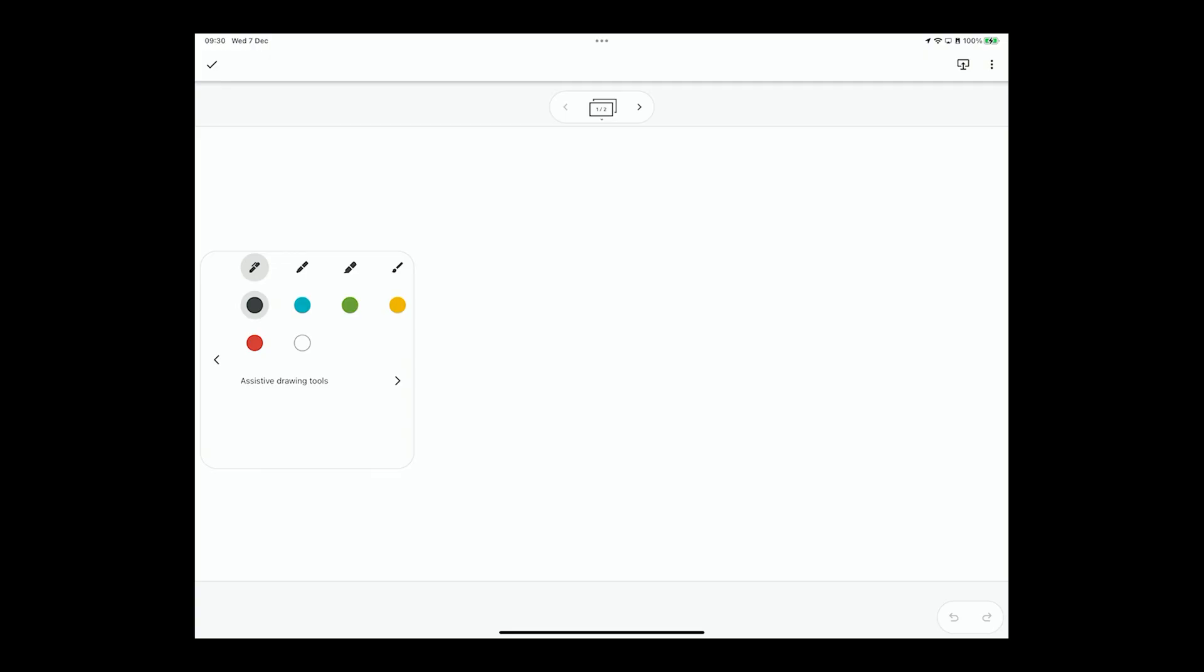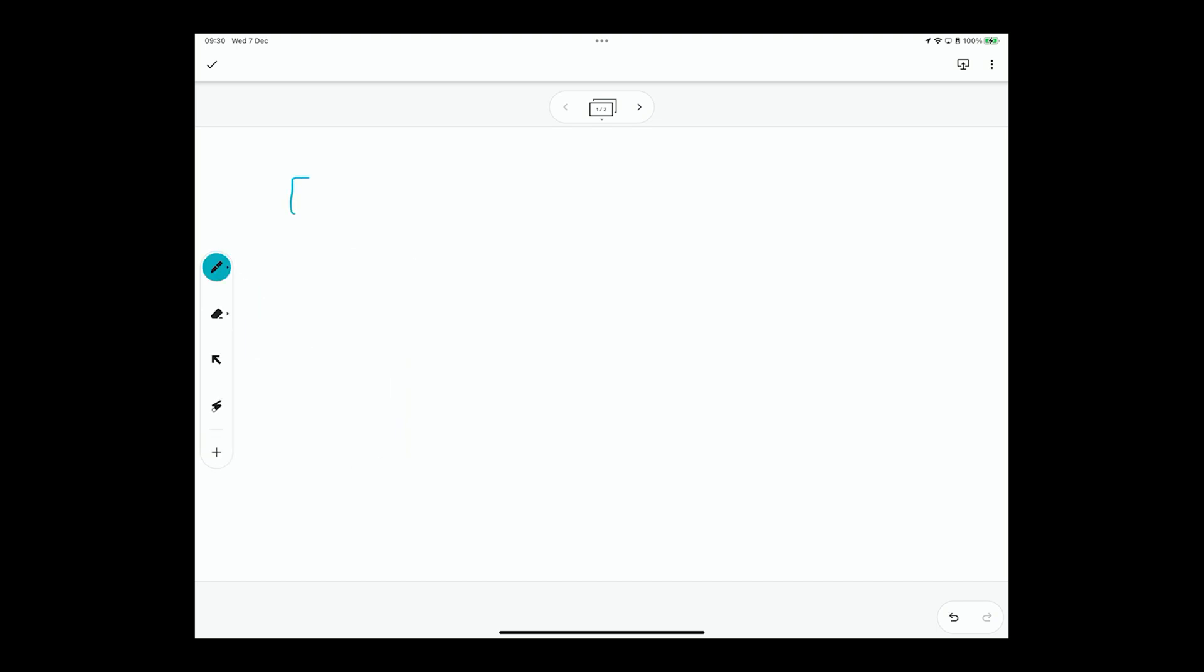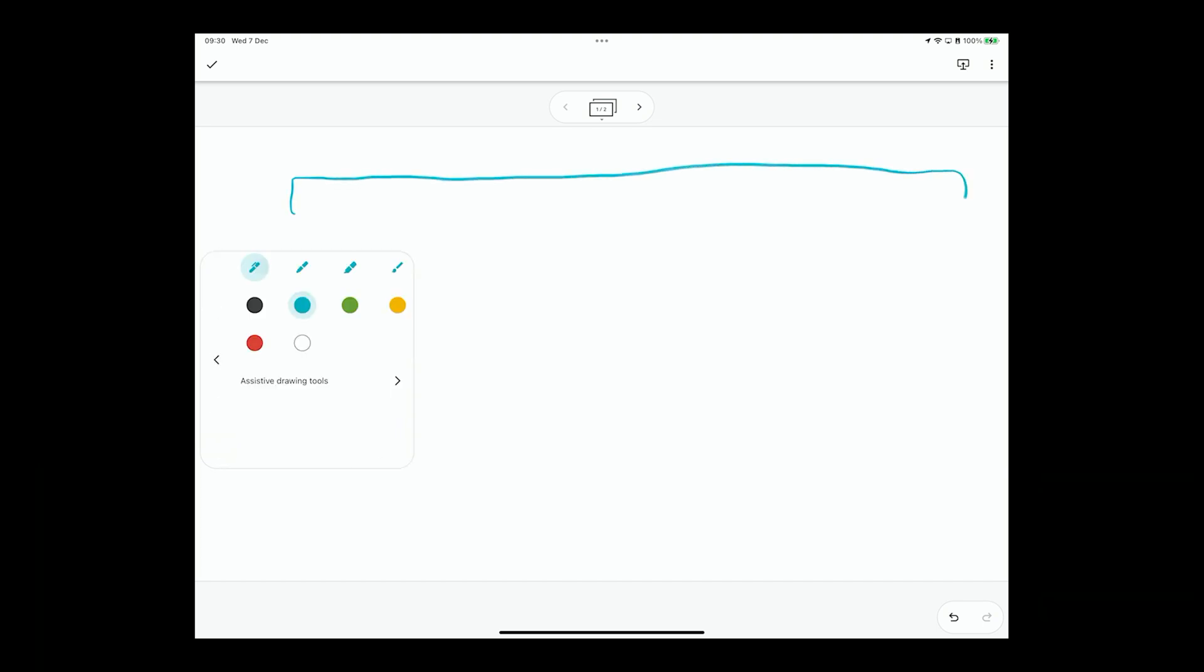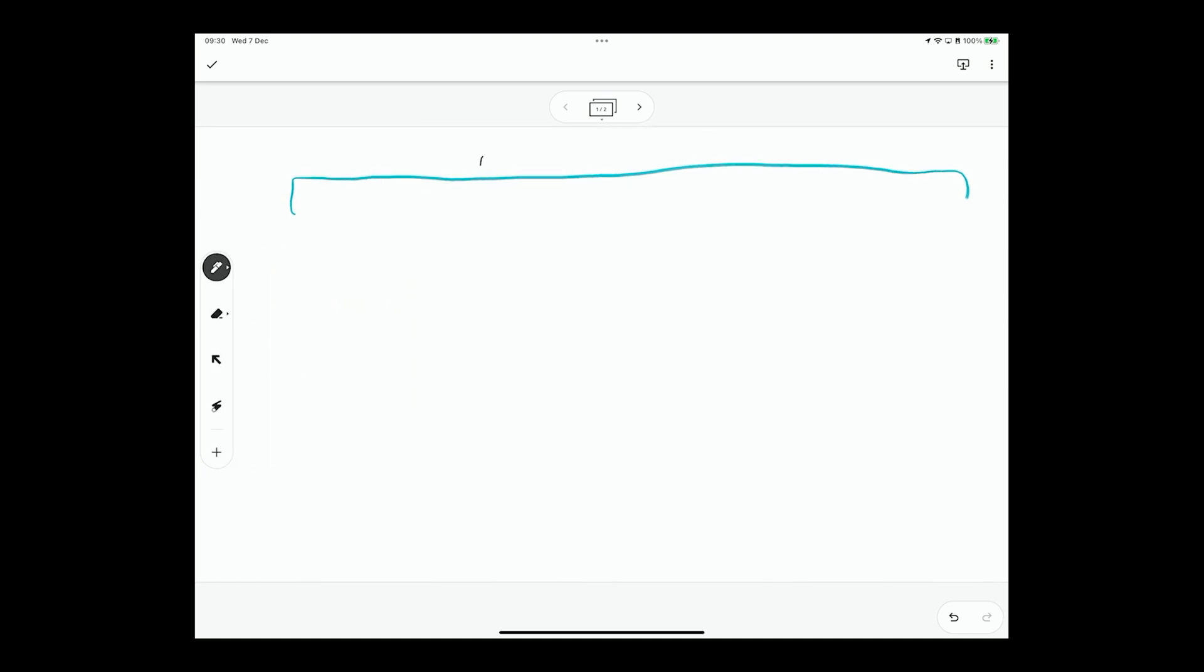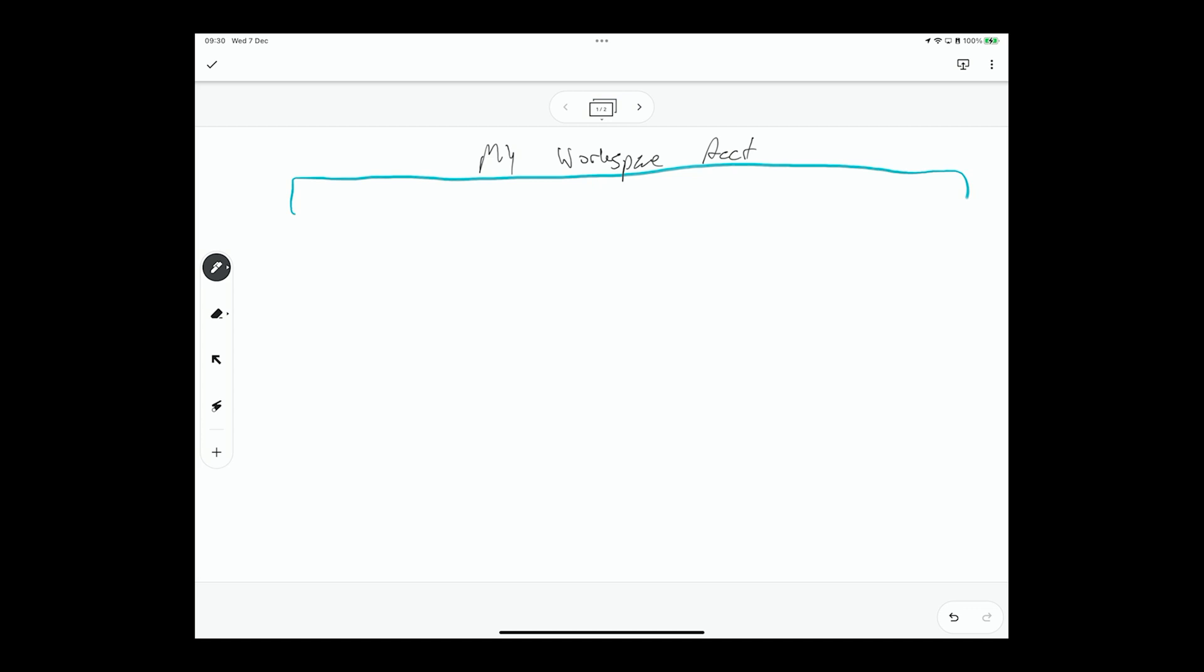So I'm going to show you this on my little Jamboard app here. Let's say we have one Google workspace account, and I'll just call that something like my workspace account. Under one workspace account, you can actually have multiple domain names and we kind of know that, right?